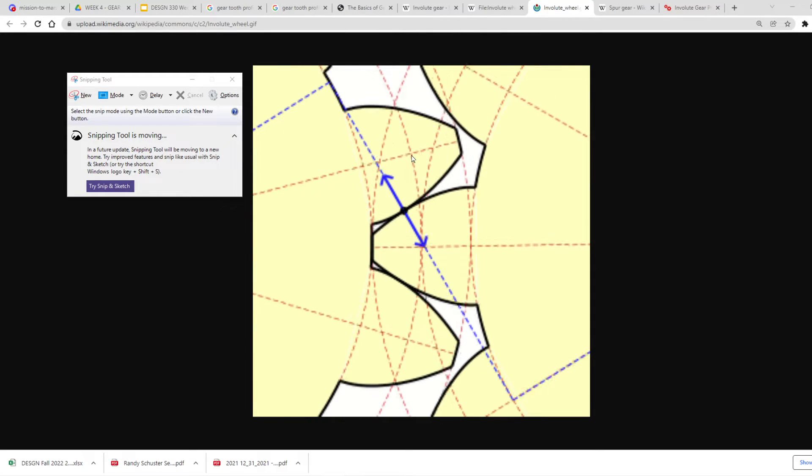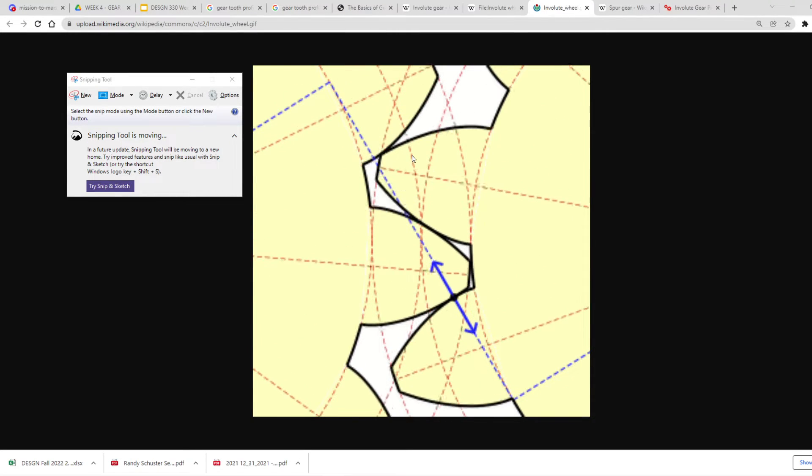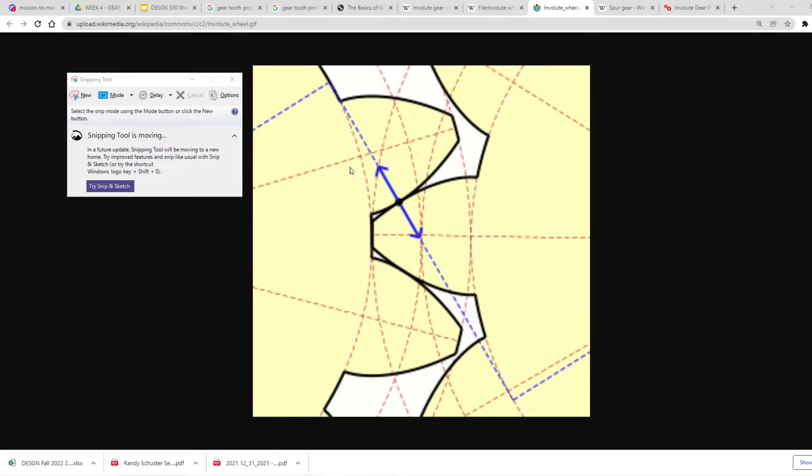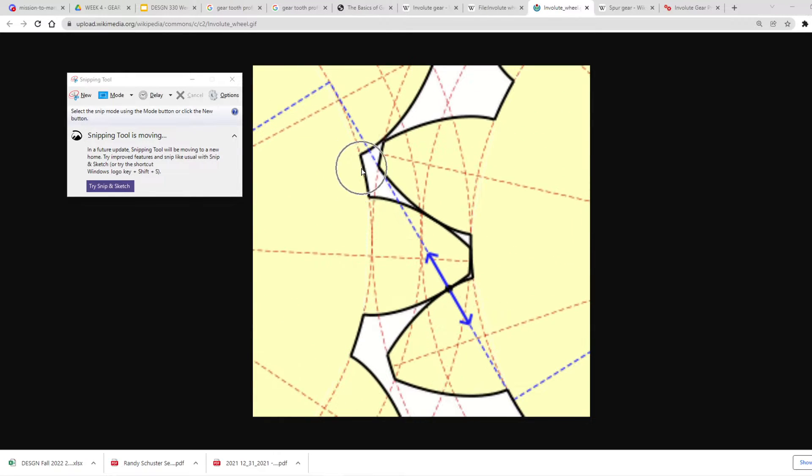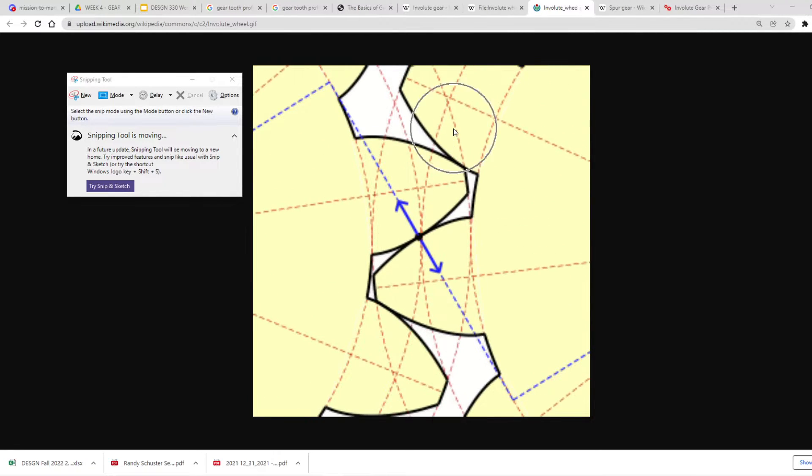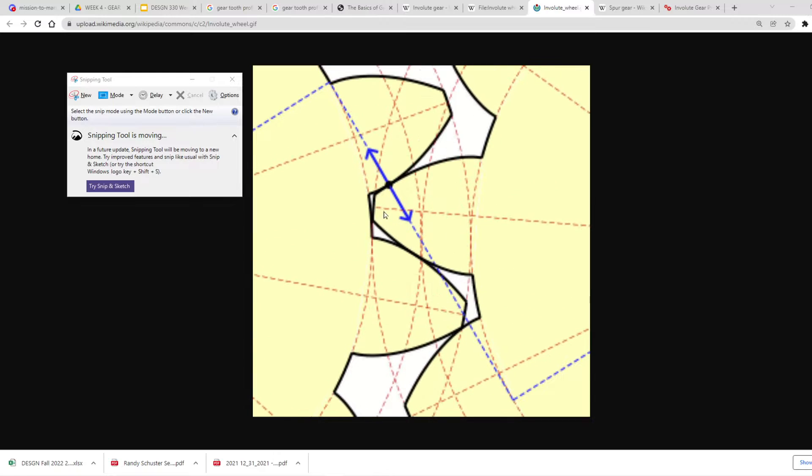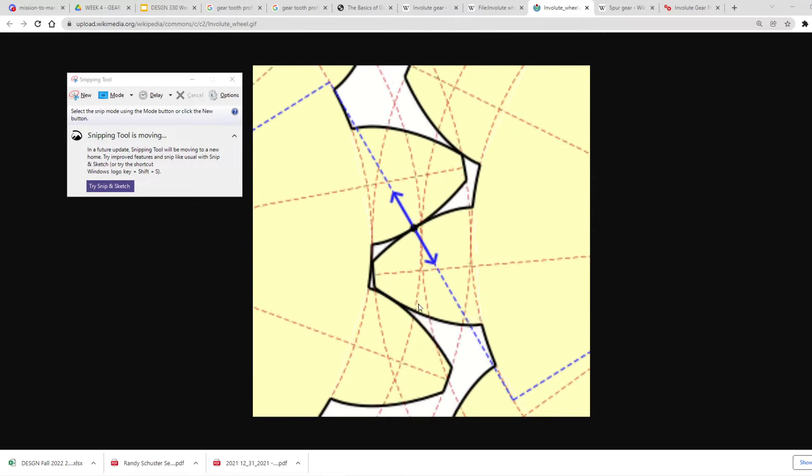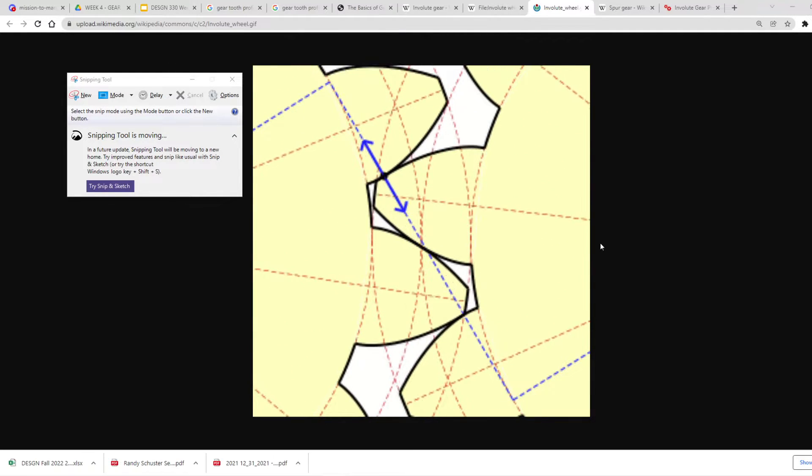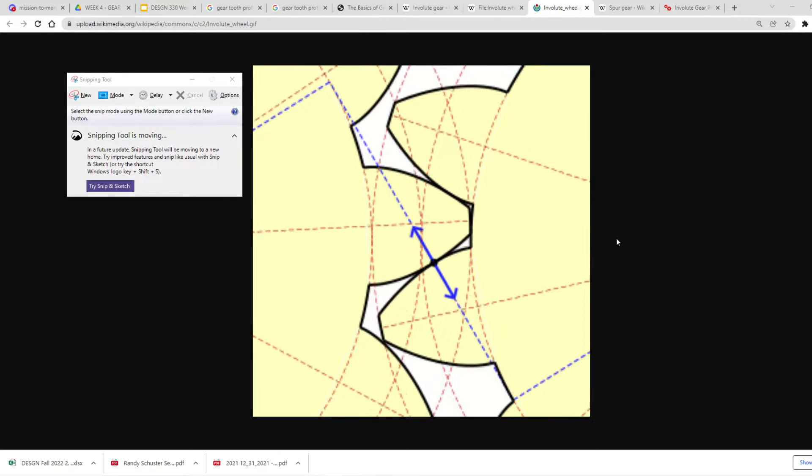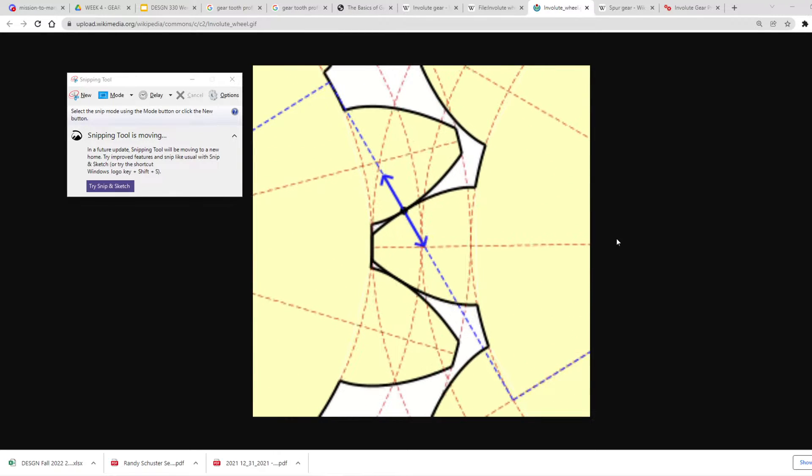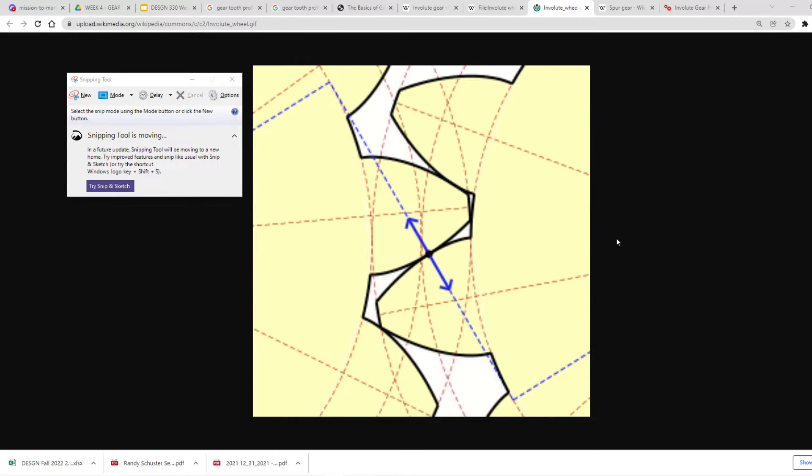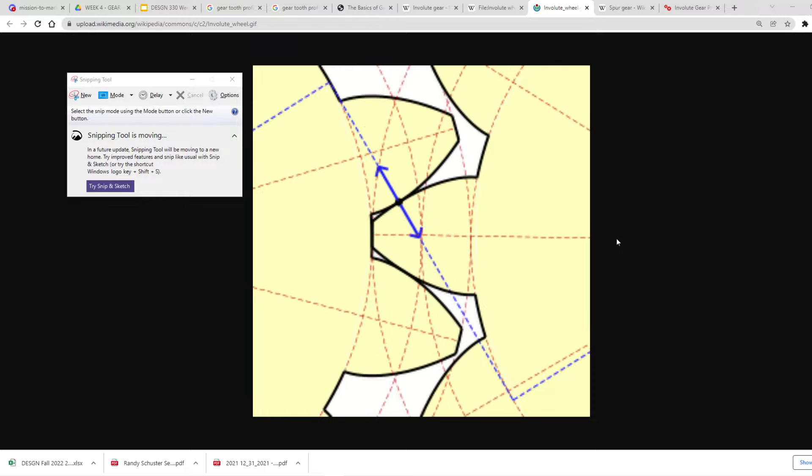There's the pitch diameter, the root, the tip. And you can see everything has to be perfect or these things are going to jam up on each other. They just won't fit. And so that's why the gear tooth profile is so important.